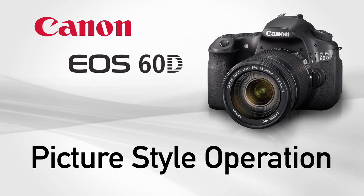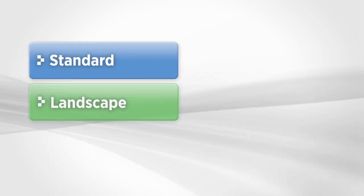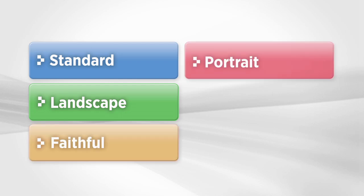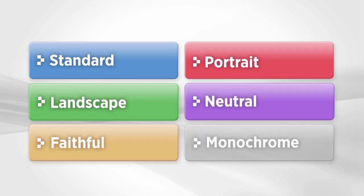Picture style operation. Picture styles let you change the look of your pictures. There are six predefined picture styles that change the color, contrast, and appearance of your images or video.